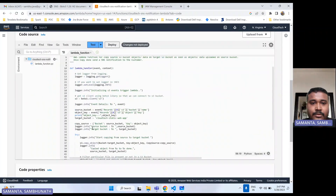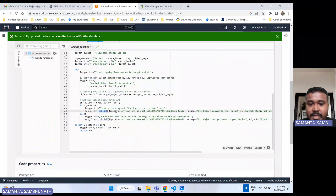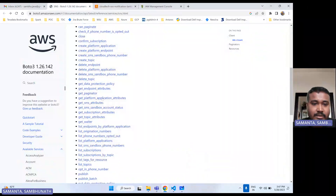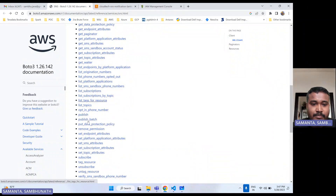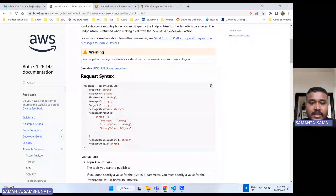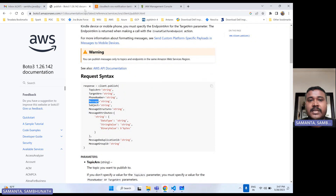Coding is done. Let me show you the publish part. Here I am giving the topic, message, and subject. There are many other parameters we can pass. If I go to the publish documentation, we can also batch publish. There are multiple parameters: topic ARN, target ARN, phone number, message, subject. We are only using the basic ones: topic ARN, subject, and message. As per your requirement, you can add more. I will give this Boto3 documentation link in the video description as a reference.